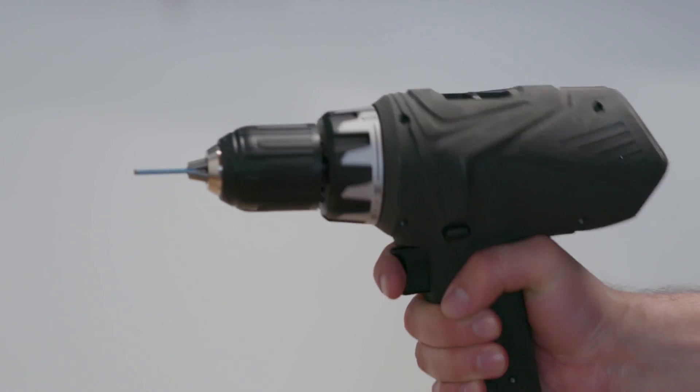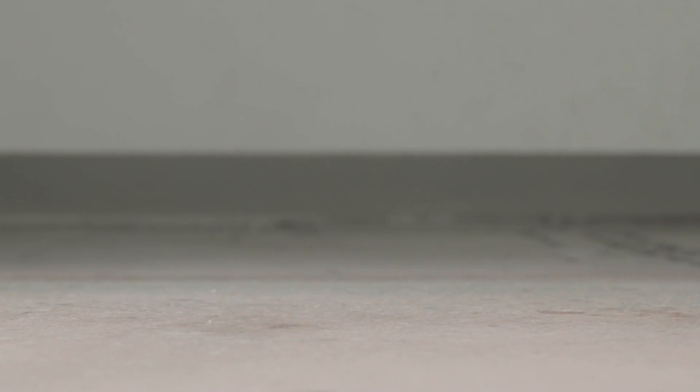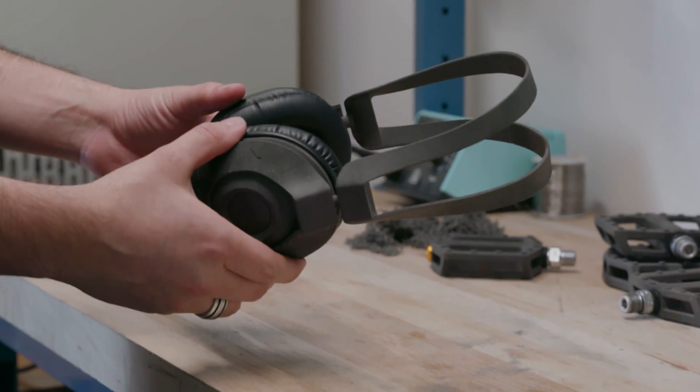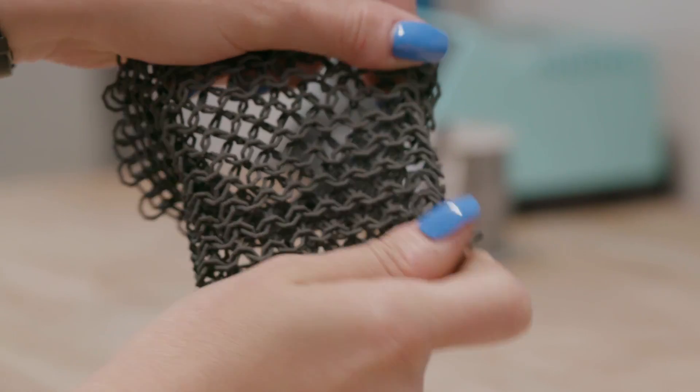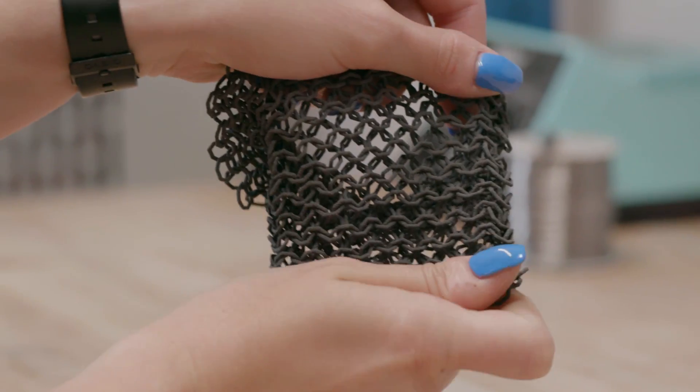When they need the parts to be strong, impact resistant, and stable over time. SLS fuses nylon powder layer by layer. The powder supports the parts, allowing for complex interconnecting designs.